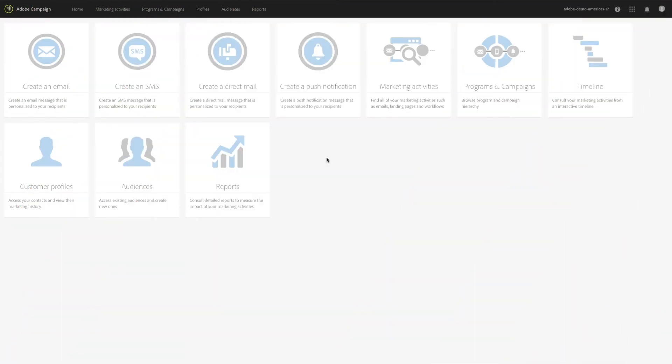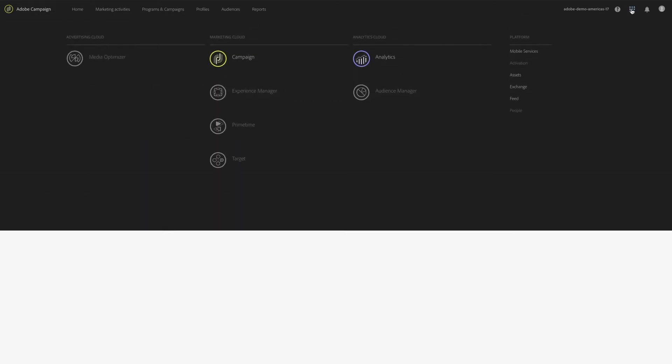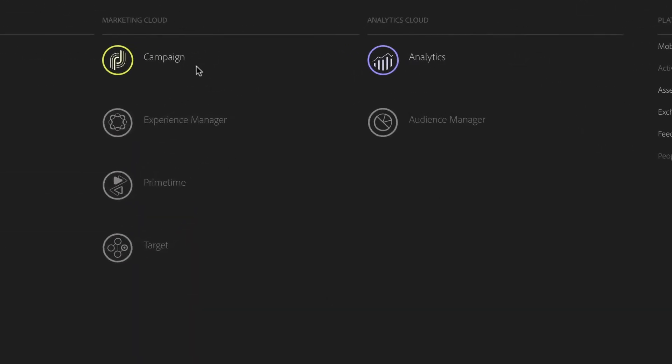Adobe Campaign allows you to engage customers through personalized and relevant experiences. As part of the Adobe Experience Cloud, the possibilities become more powerful as you can orchestrate efforts and share data with other solutions like Adobe Analytics.